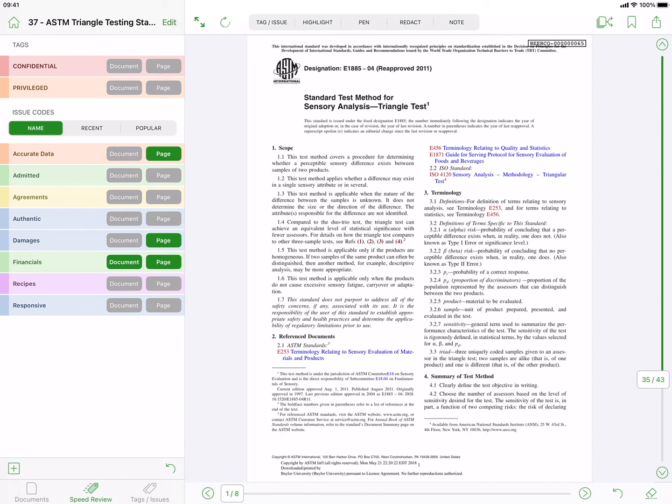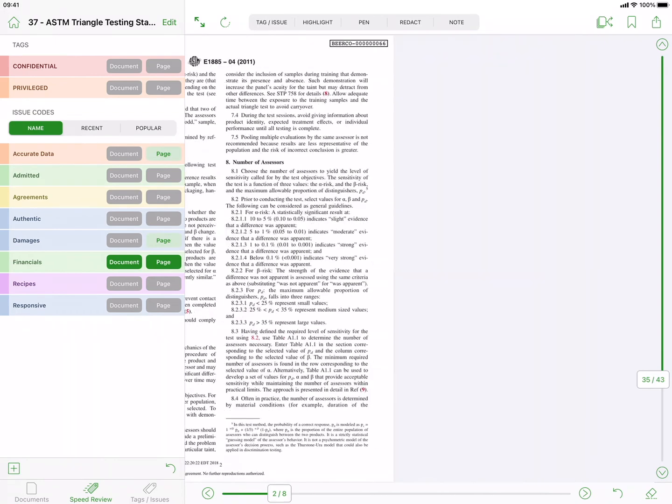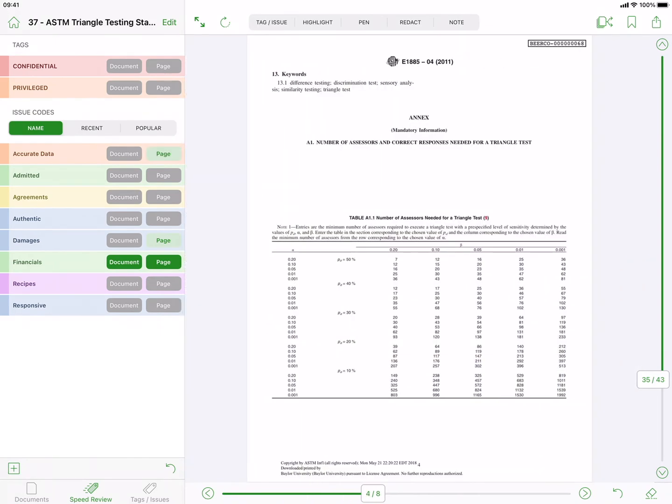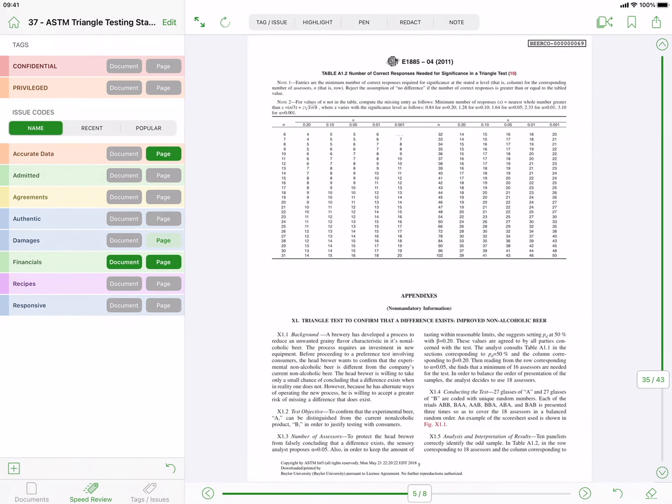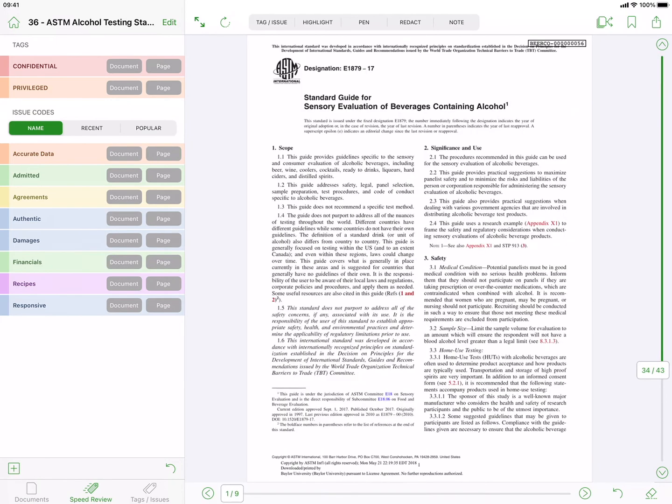Swipe left and right to cycle through pages in the current document, and swipe up and down to cycle through the documents in the current view.